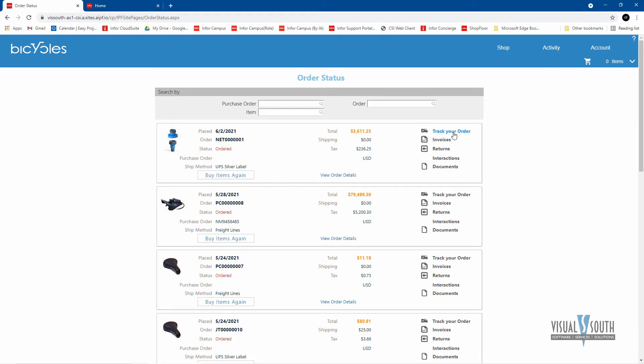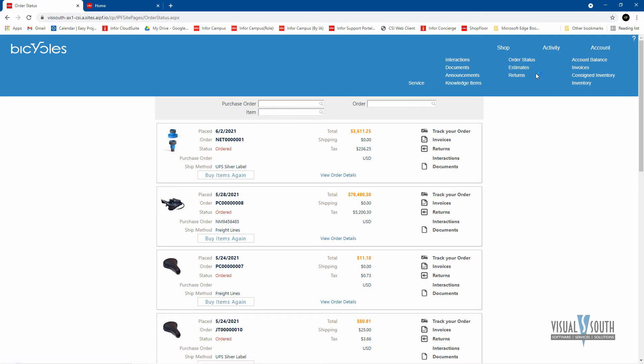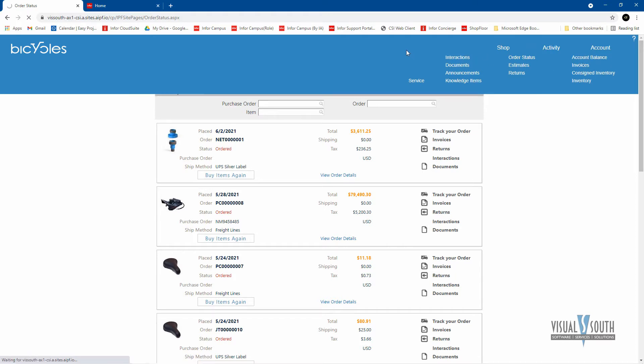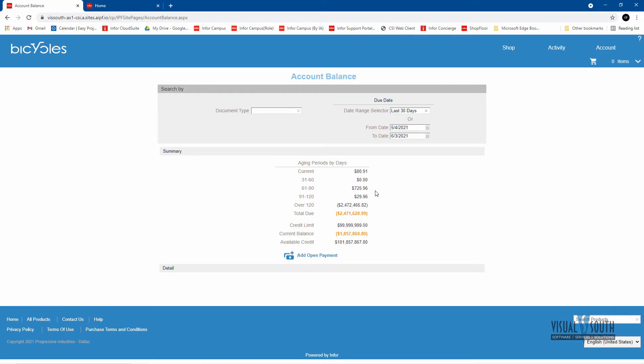Tracking information, of course. Estimates, I can look at that. You won't go into necessarily all of these, they're very similar here and it's self-explanatory. I can look at all the estimates that I might have put out there to get pricing on certain items. Do I have any returns that I've sent back in the RMA numbers? I can look at my account balance and keep track of how much I owe or what kind of business I'm doing with these customers.